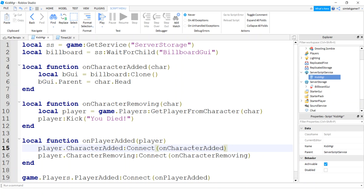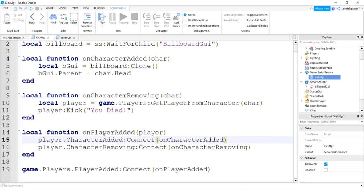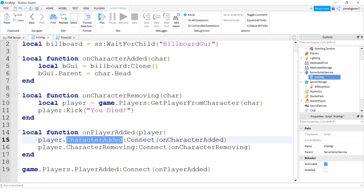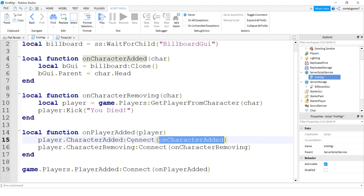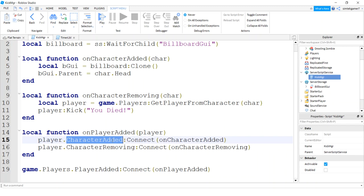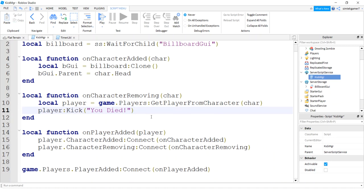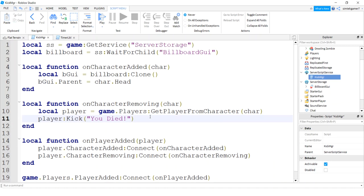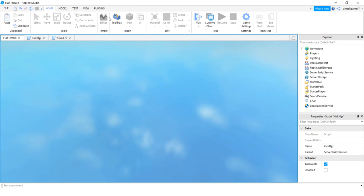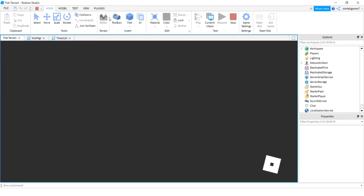So when our player enters the game we're gonna add these two events, we're gonna add these two event handlers to these two events. Everything is looking good, let's try it. That was pretty easy.